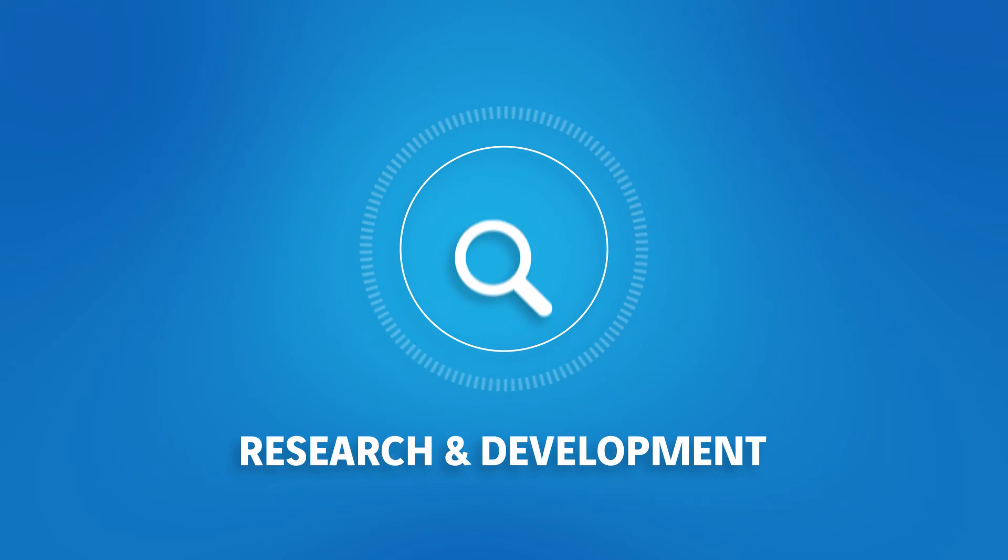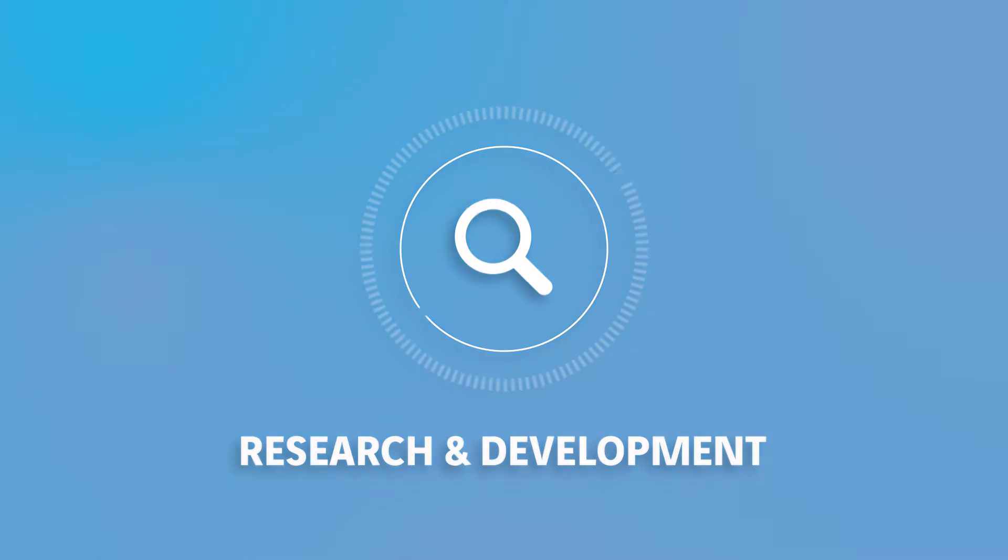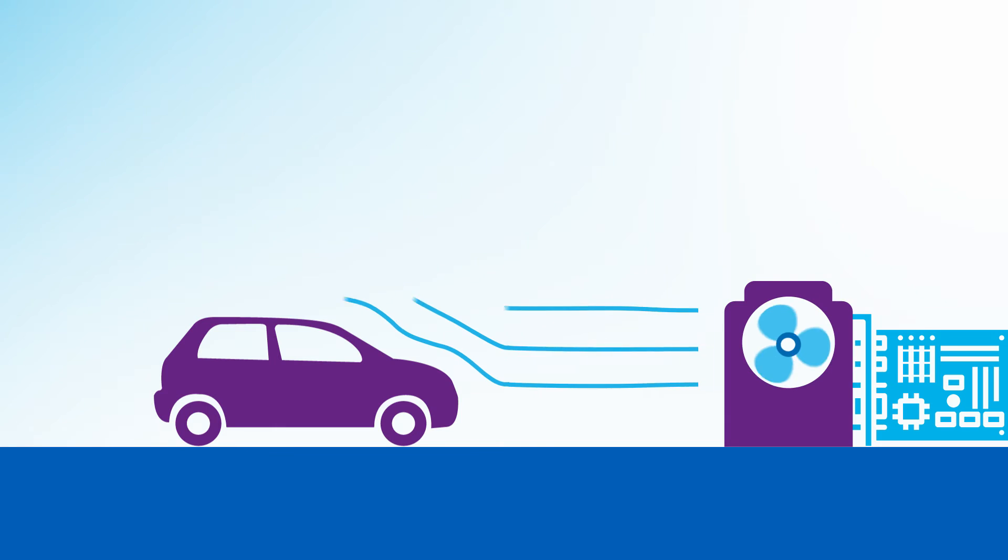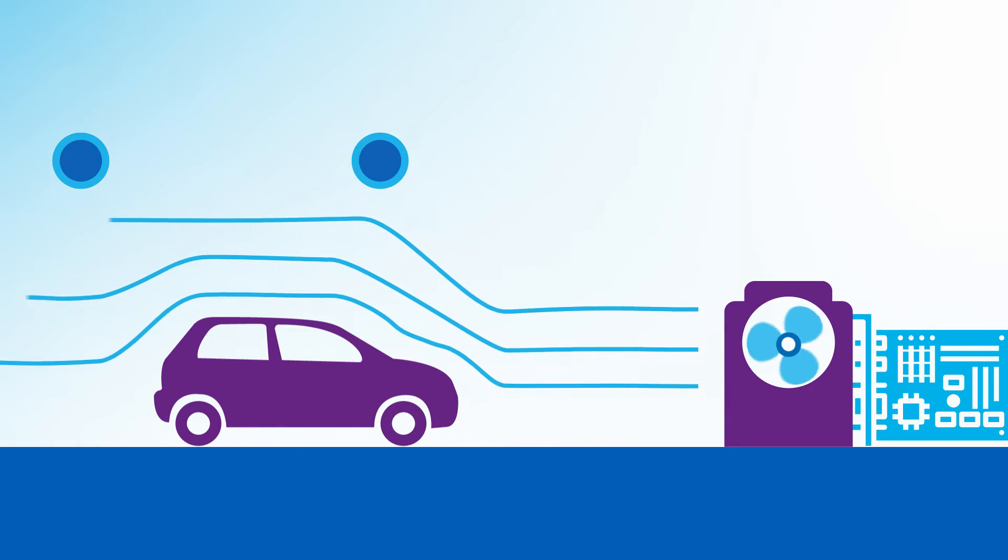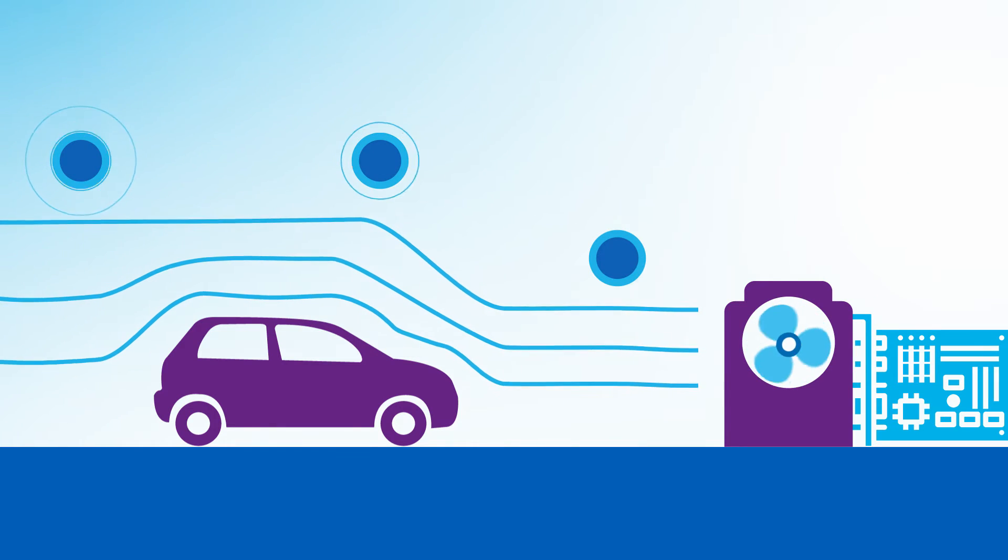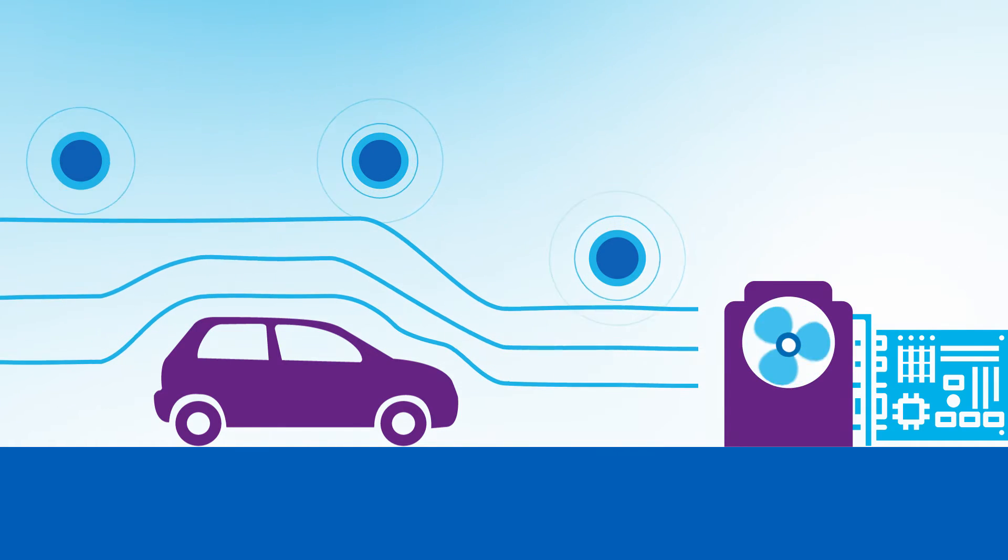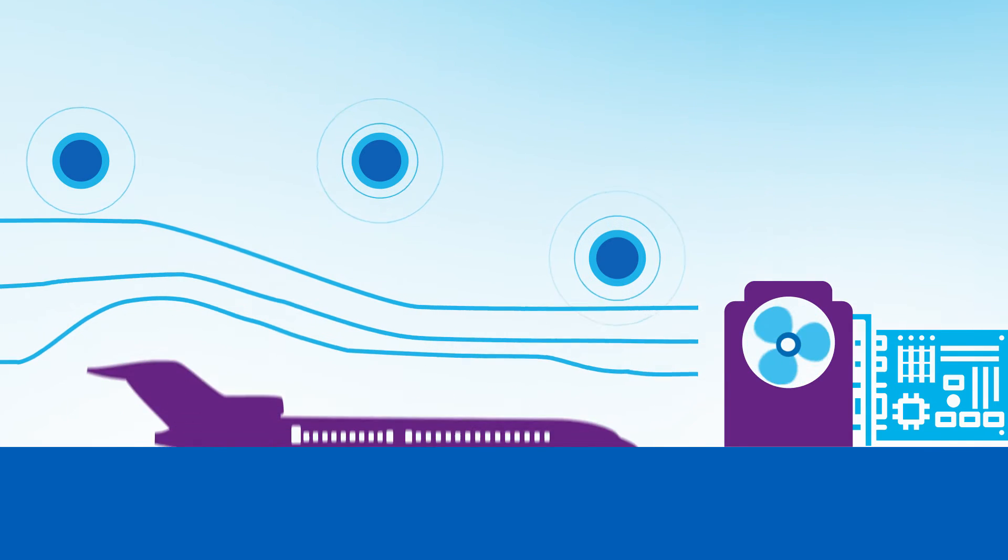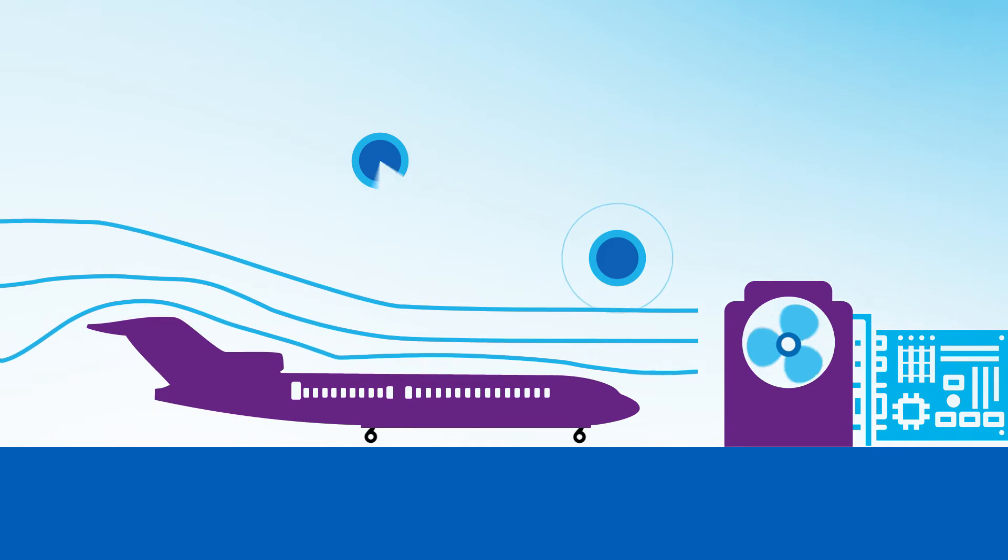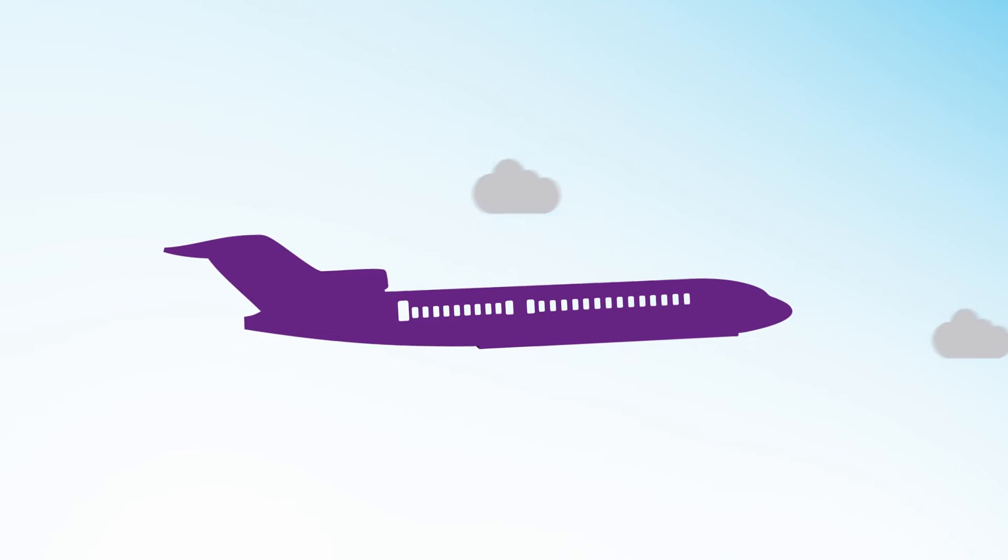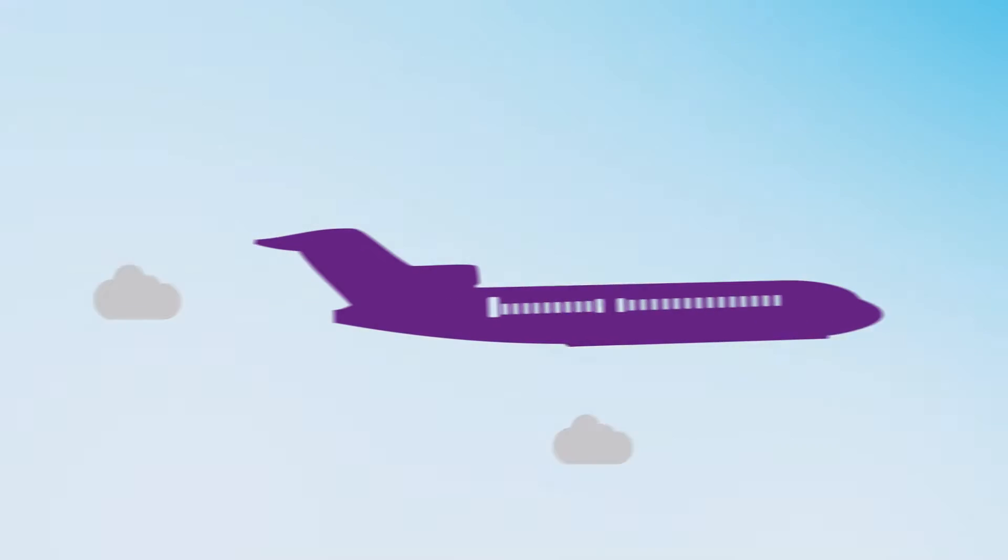We contribute to R&D. For example, we provide intelligent software tools for wind tunnels. Scale models are being used to simulate reality, which helps develop new aerodynamic products.